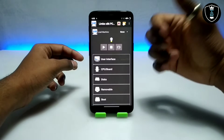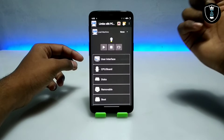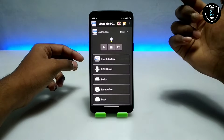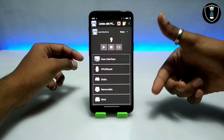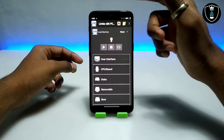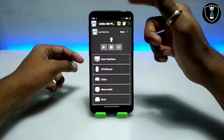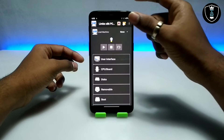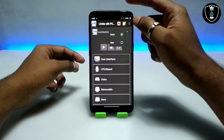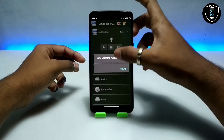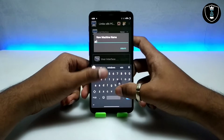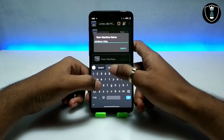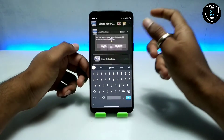If you know about Limbo PC Emulator you may easily understand, and if you don't, I have explained it in my previous videos — you can check those out. Basically this is the emulator which we can use to run any Windows or Linux in Android. Now I am going to click and give the machine name.